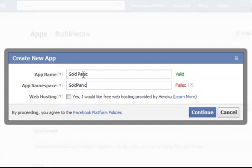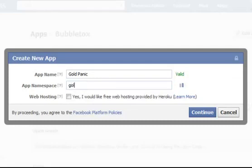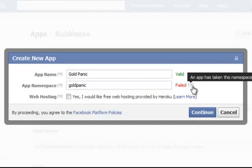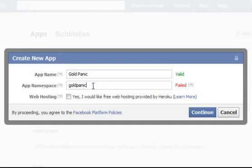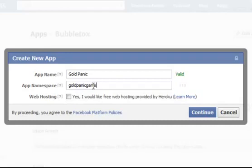The chances of getting Gold Panic, we might get it. And it will check and it will tell us that that's no good, it's failed because somebody has already got it. So we will call it Gold Panic Game. See if we can get that. That is available.